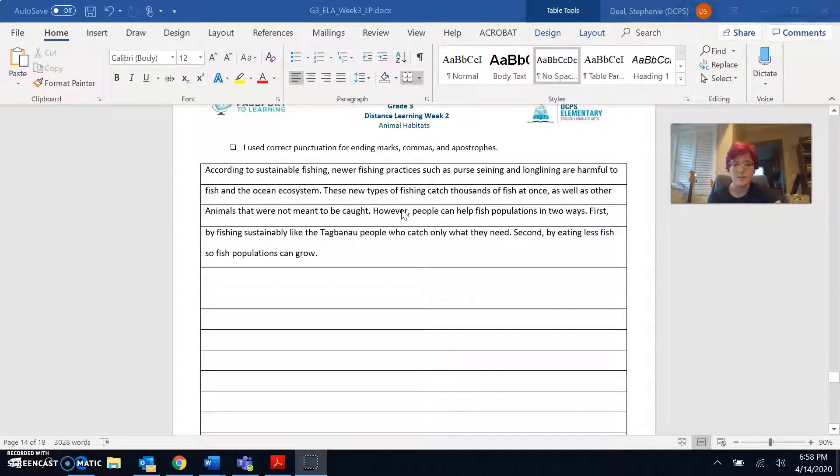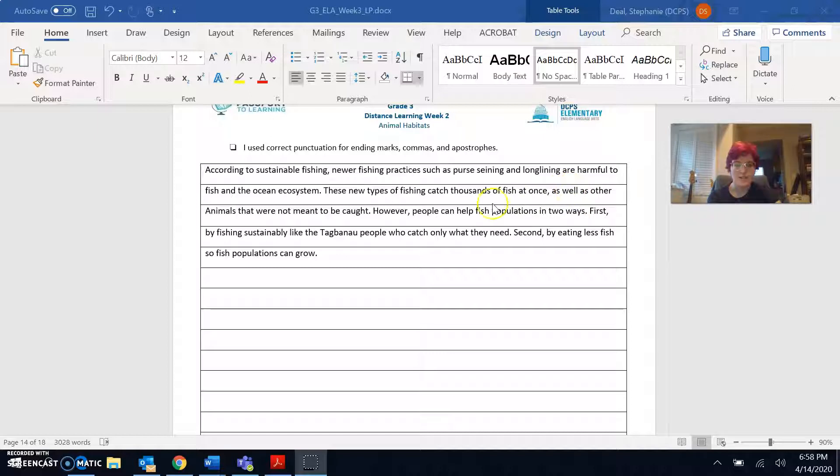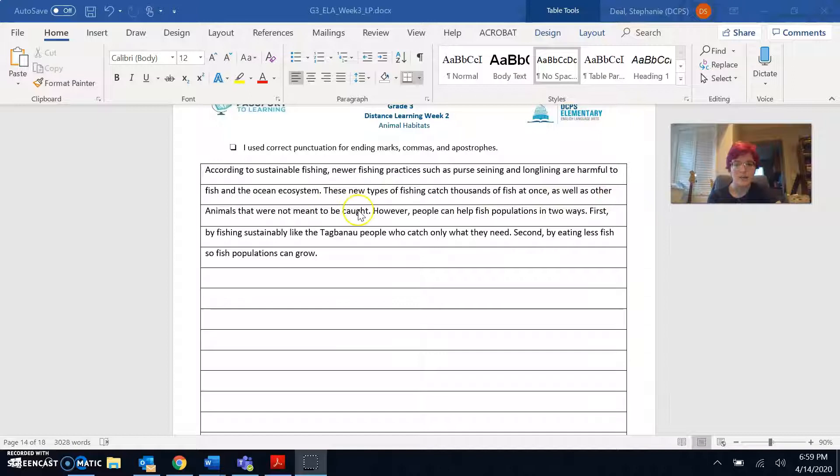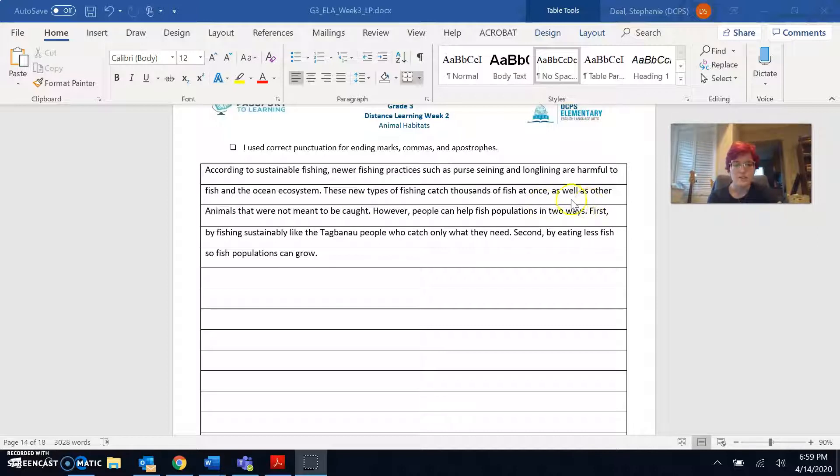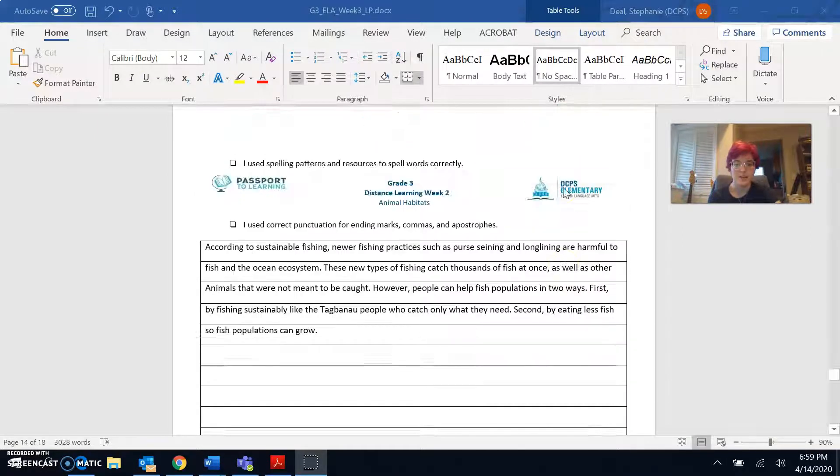Let's see if there are any linking words in here. For example, as well is a linking word. It links these two parts of my sentence. These new types of fishing catch thousands of fish at once as well as other animals that were not meant to be caught. So this as well as shows that there is an example after this. So that's an example of a linking word.